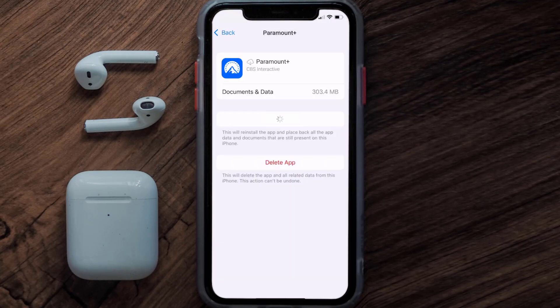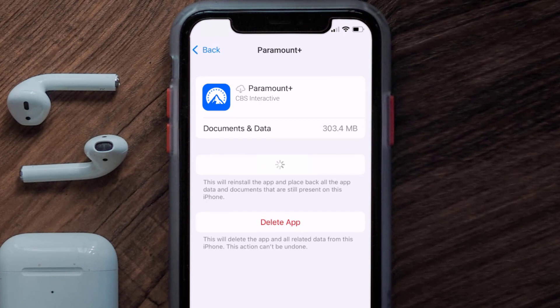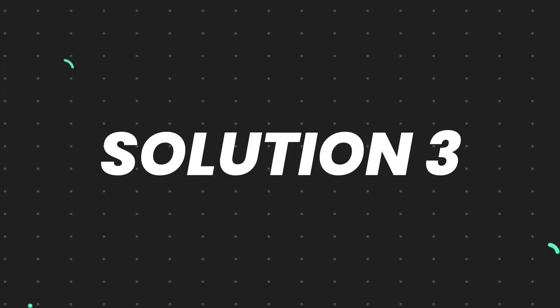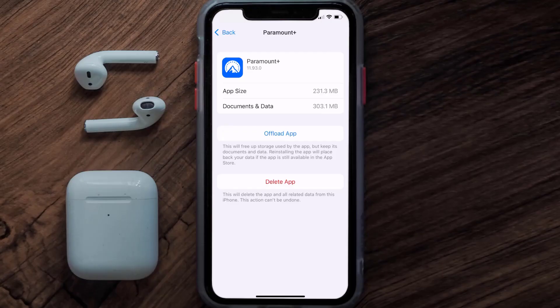Once you're on this screen, you need to tap on Offload App. Tap again to confirm. It'll take a bit for processing, and then a Reinstall button will show up. Simply tap on it to reinstall the app. This should fix the issue.